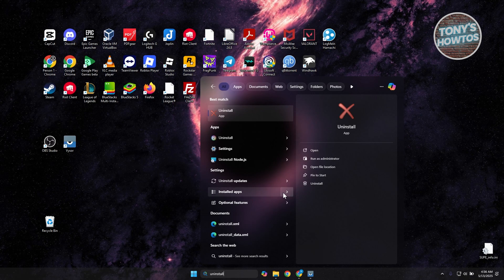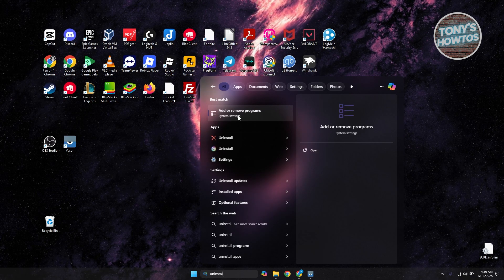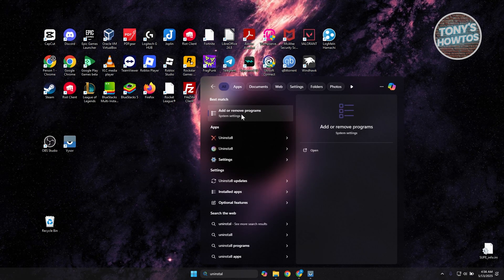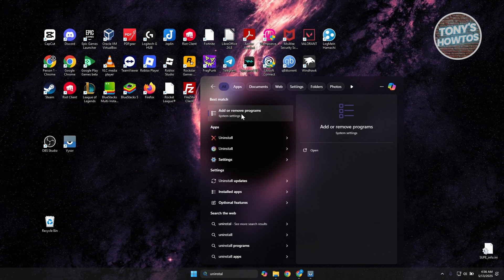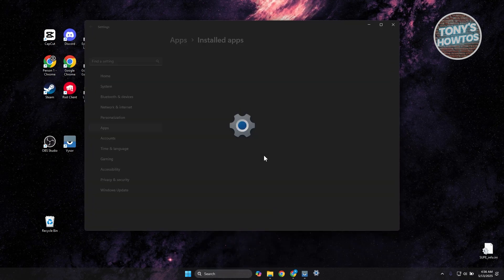You want to look for a specific option, which is going to be Add or Remove Programs, or you can just type in Add or Remove Programs. Let's go ahead and press on it.